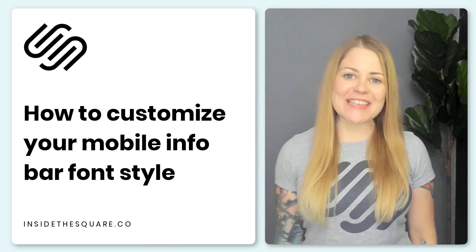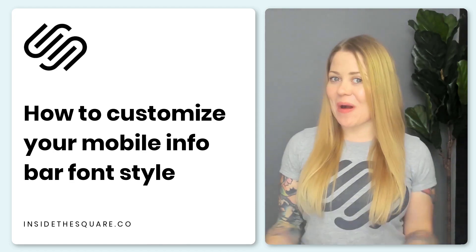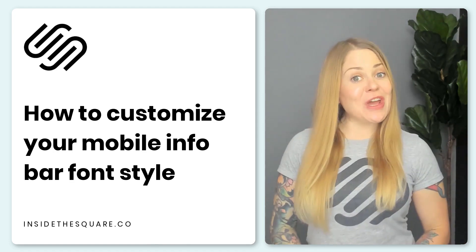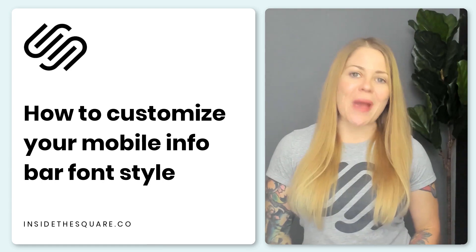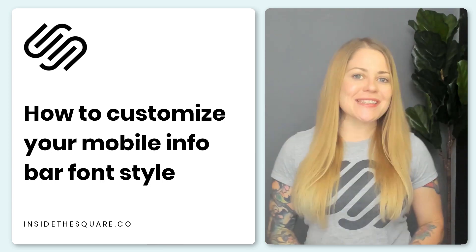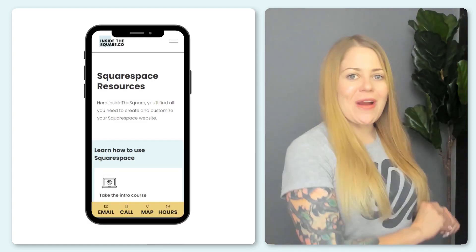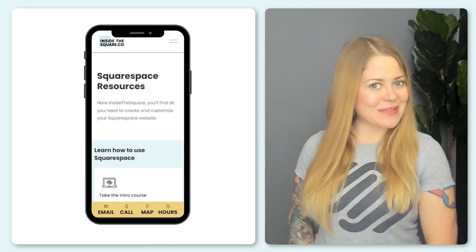Hey there, Becca here from Inside the Square and welcome back to my channel. In this video, I'm going to teach you how you can customize the text for the mobile info bar in your Squarespace website.